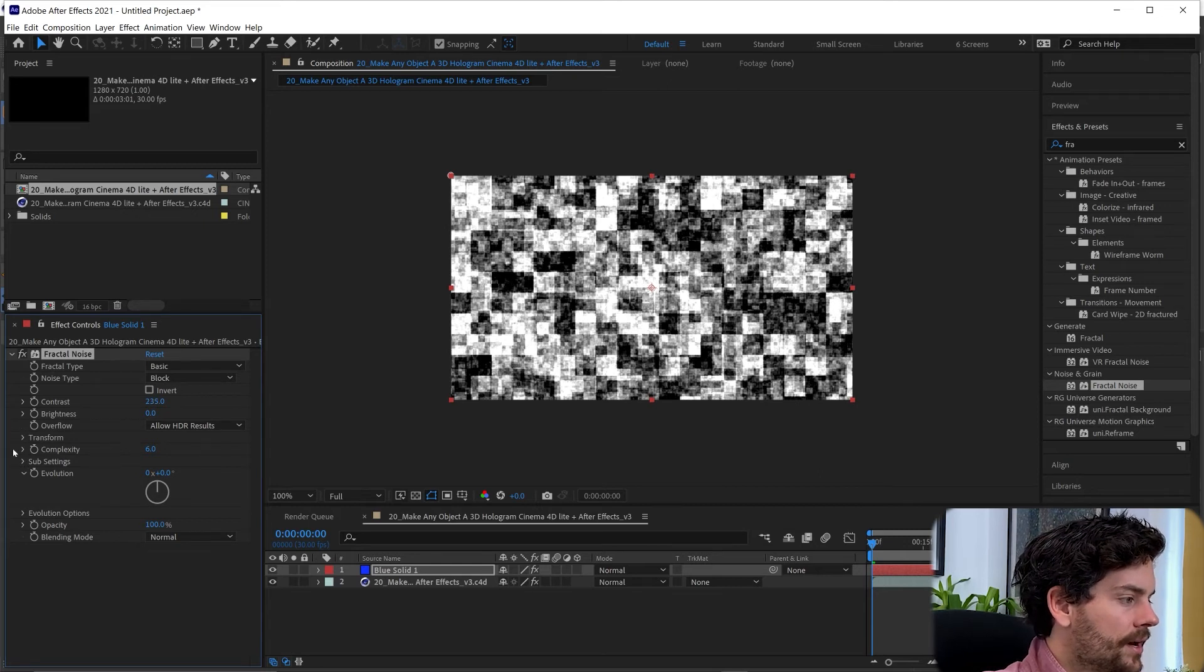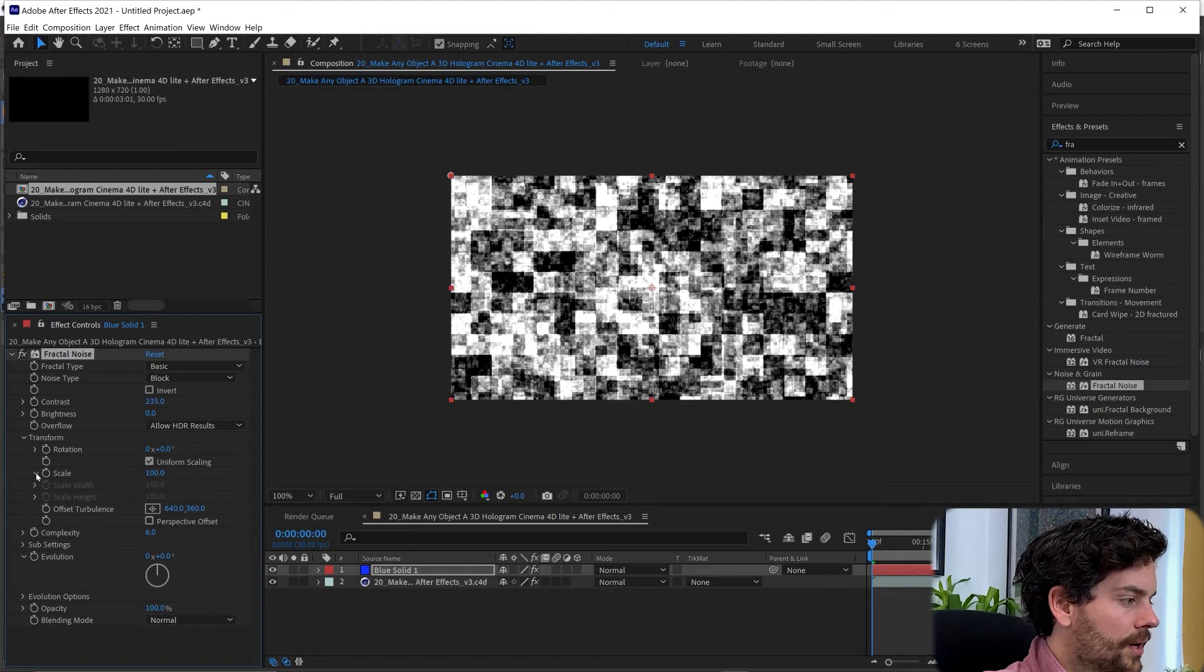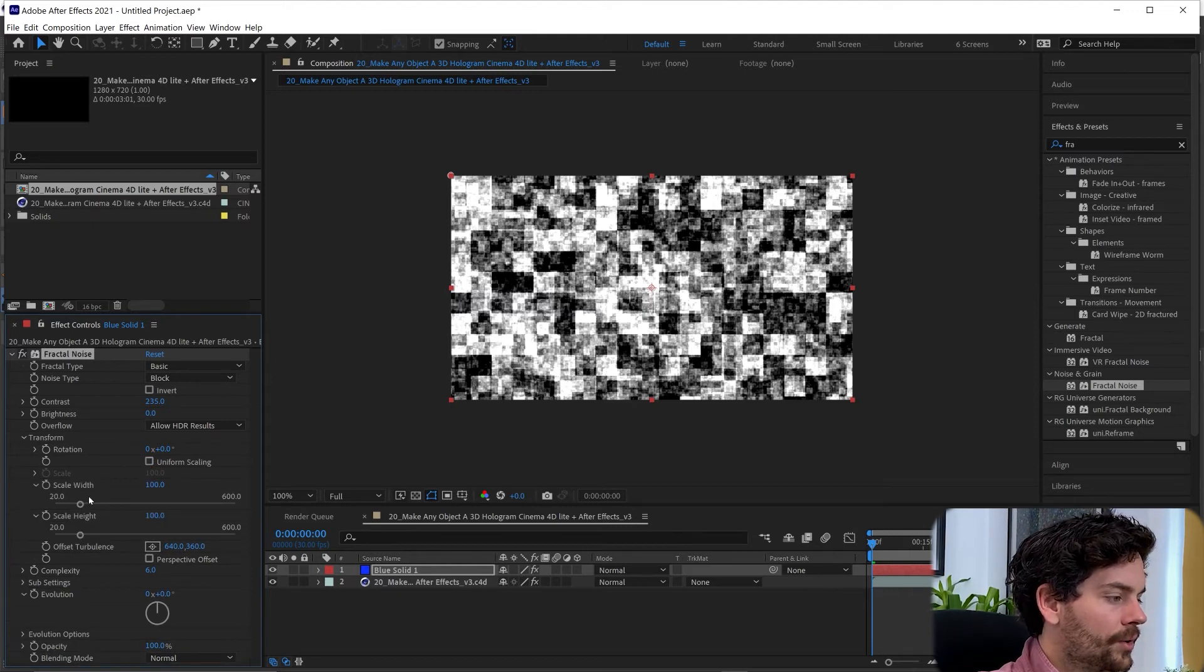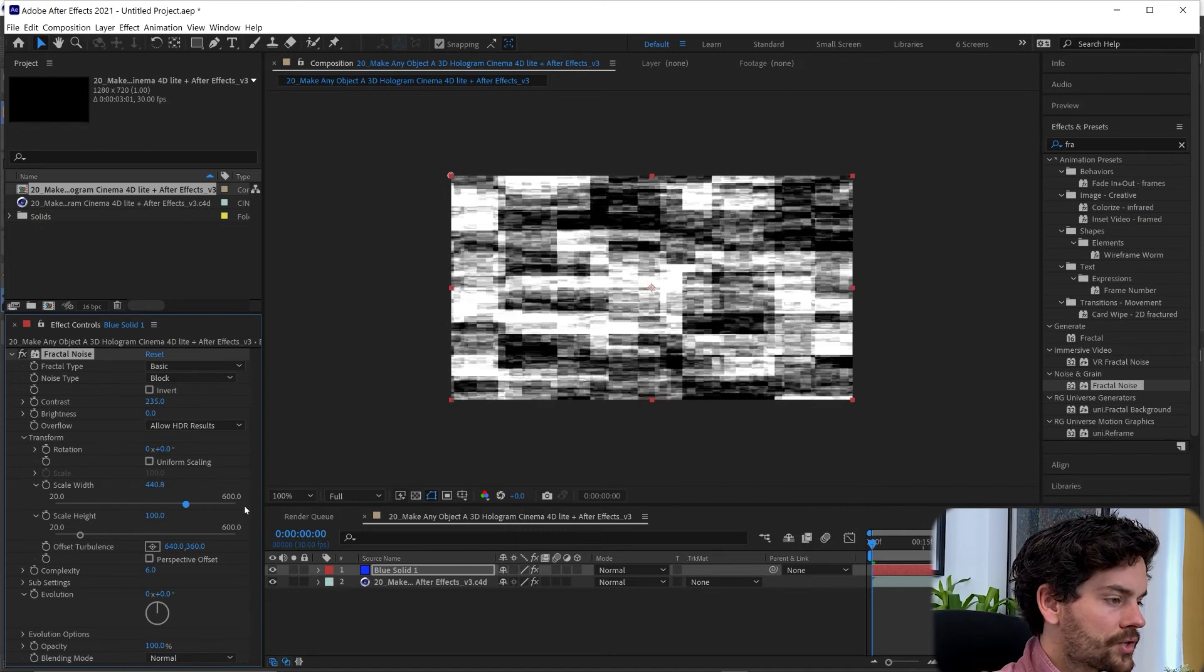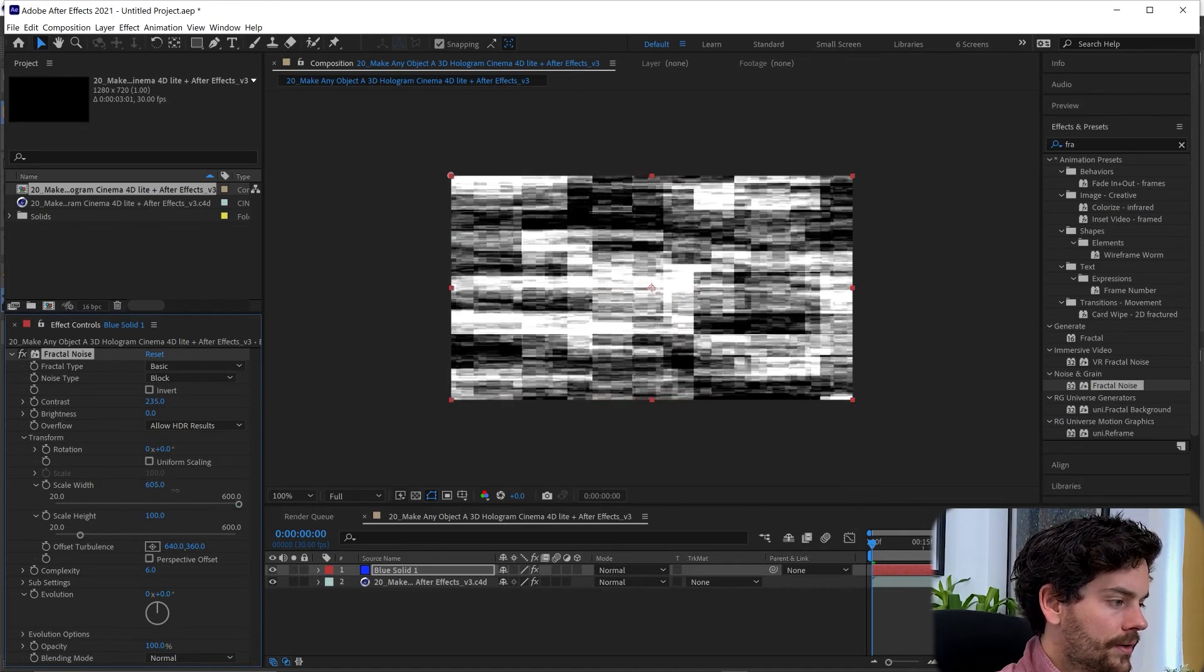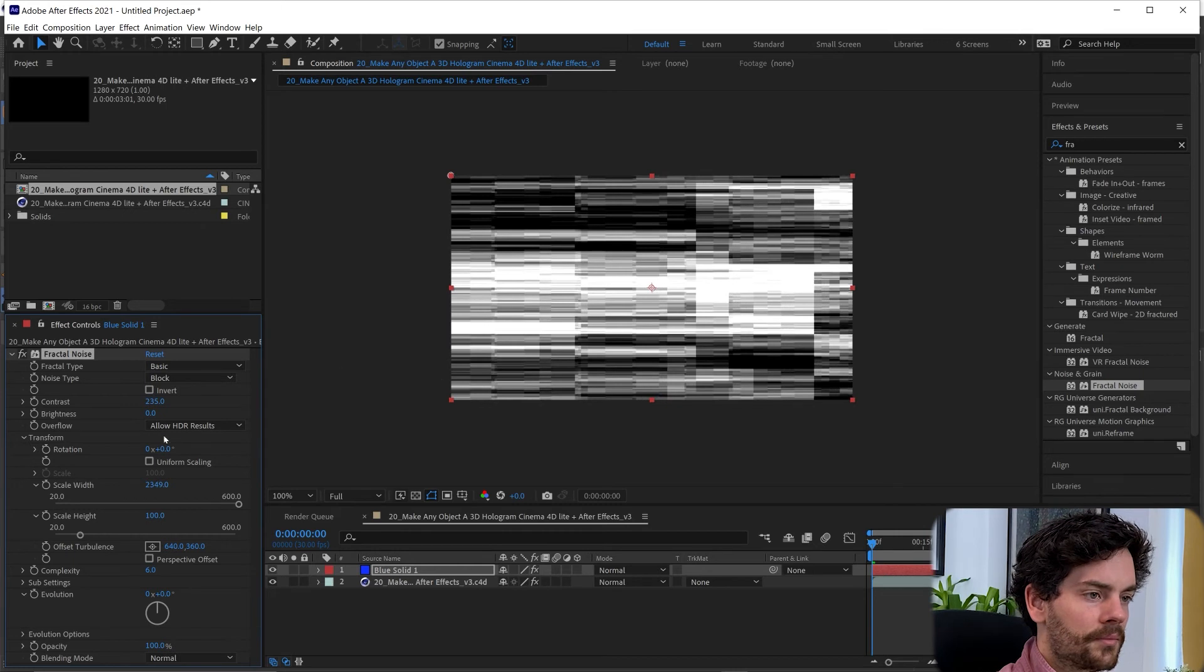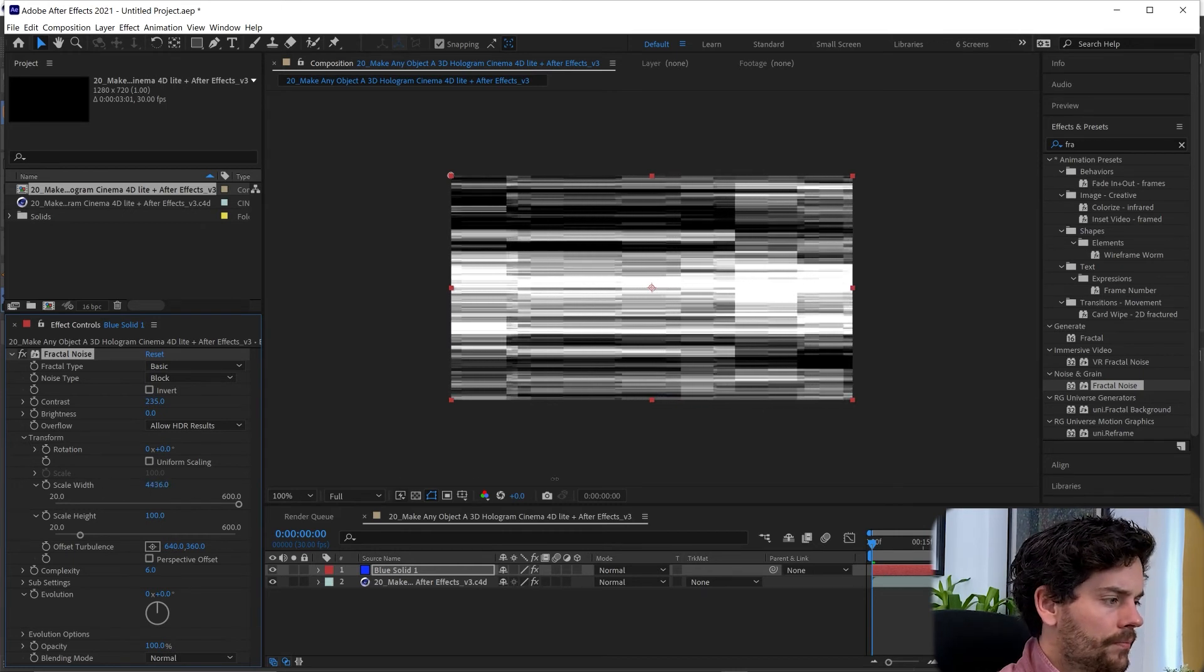And then just under the Transform options I'm going to take Scale, undo Uniform Scale, and just stretch this out something like this.